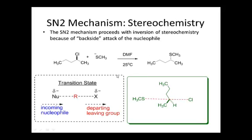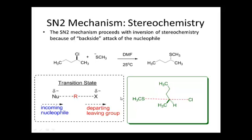Here's the substrate and the nucleophile. We're doing this in DMF, which is an aprotic solvent, so this reaction goes through an SN2 mechanism. Notice that the configuration of the stereocenter has changed from starting material to product. This is because the nucleophile must come in opposite to where the leaving group is departing. In 3D, this shows the departing chlorine and the incoming sulfur nucleophile.